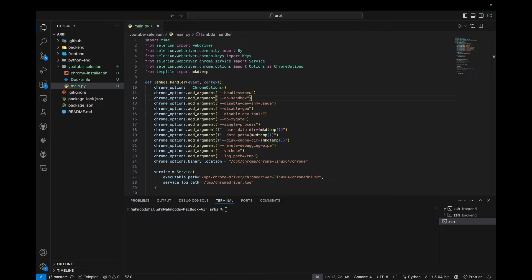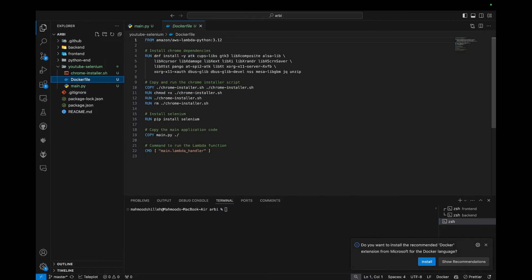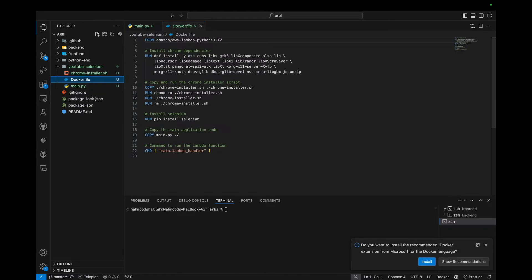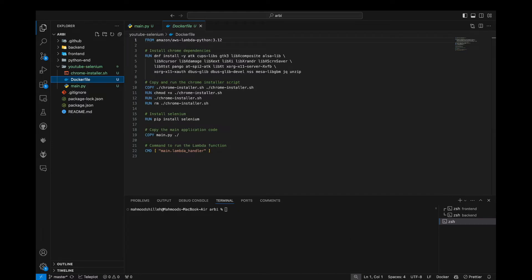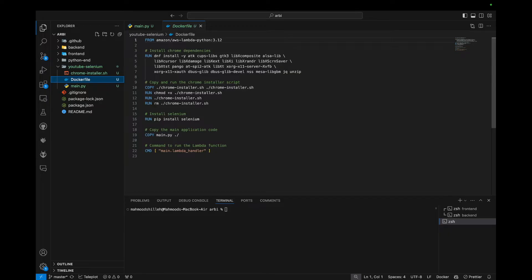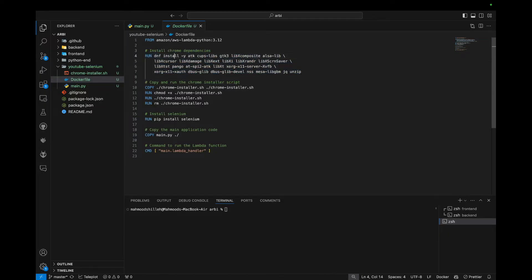And then once we have that, we can simply go over this Docker file. So if you don't have a Docker file, go ahead and create one. It's just capital Dockerfile within the same directory as your project. And in this Docker file, we're just going to specify some things such as the base build. So we have this AWS Lambda Python. So this has Python 3.12 already included, which is nice.